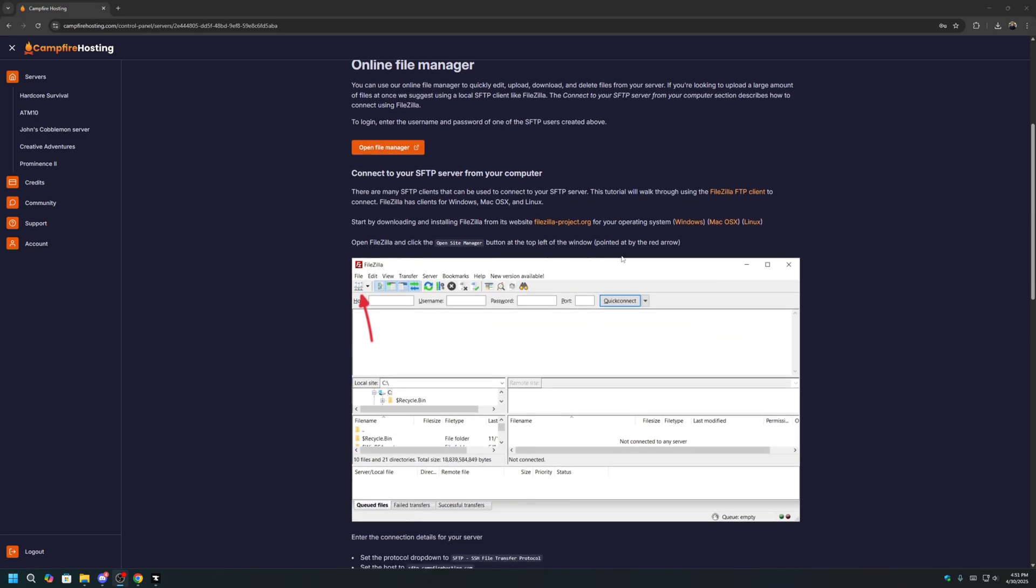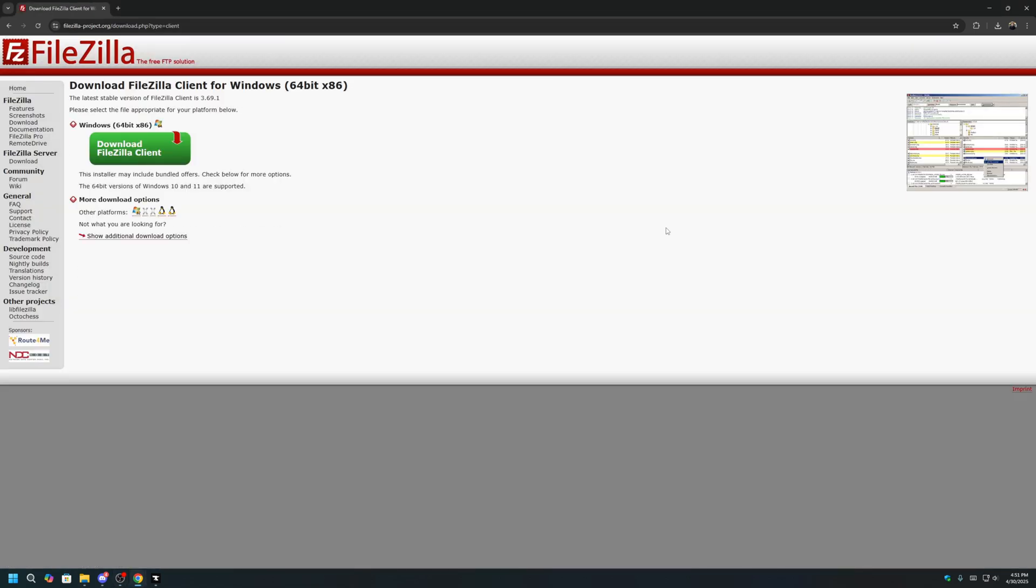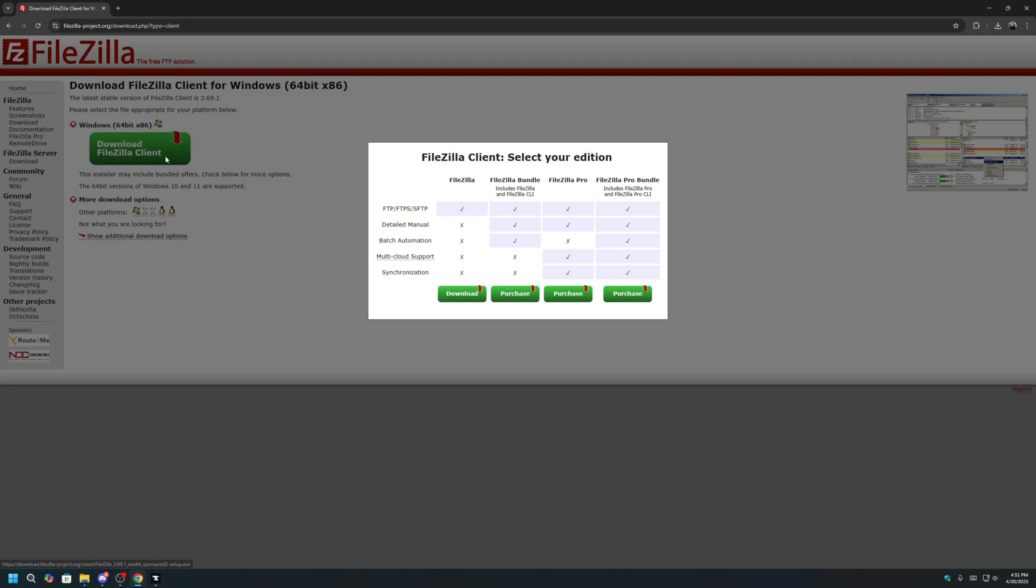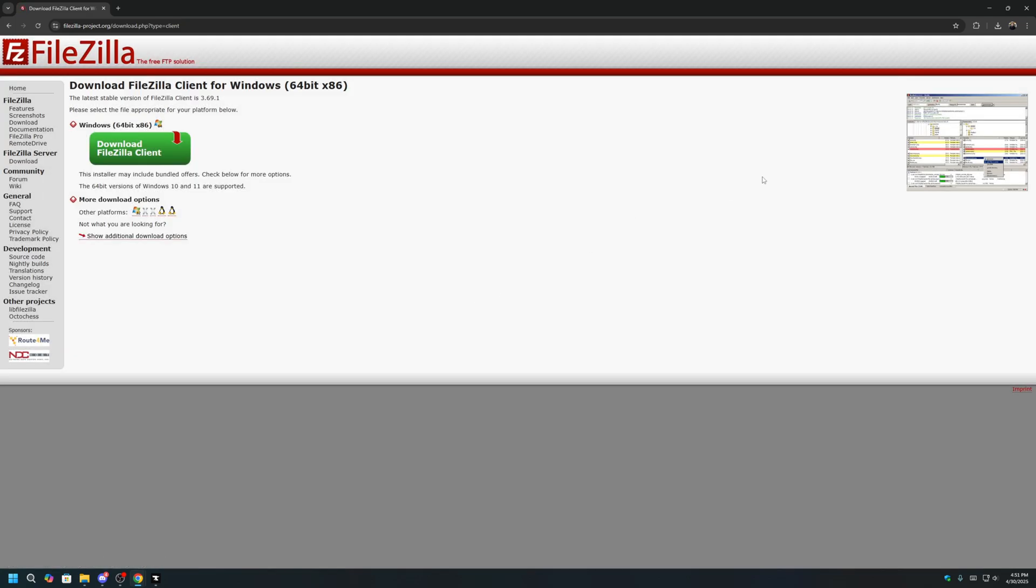To download FileZilla, you can click on the links here for your respective operating system, either Windows, Mac, or Linux. I am on a Windows computer, so I will click on Windows. And then click Download FileZilla Client. The basic version here is fine, so we can click Download, and let the download begin.